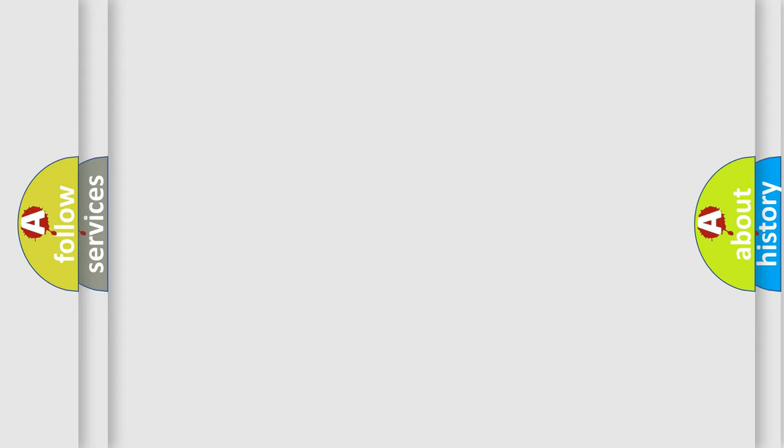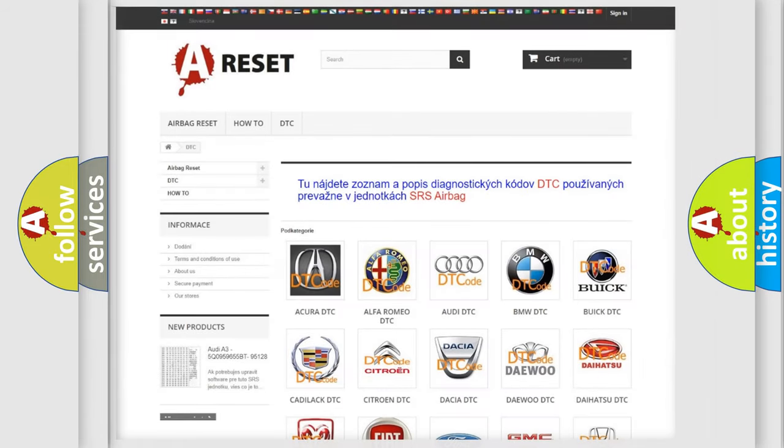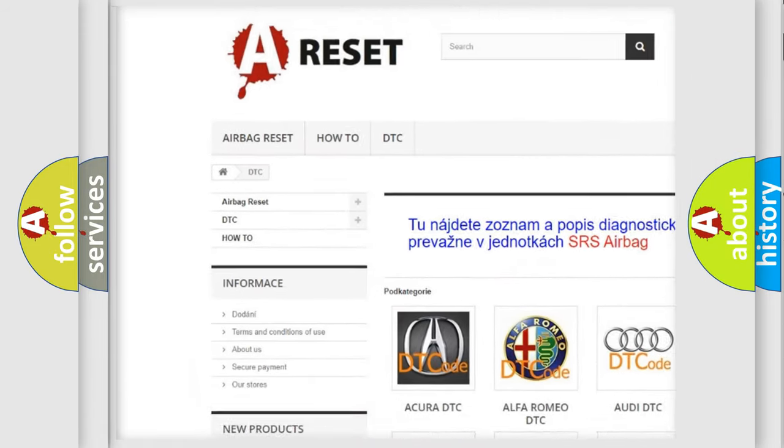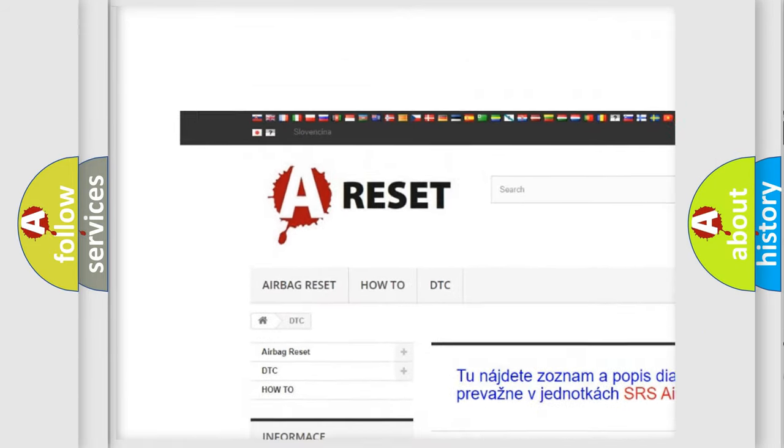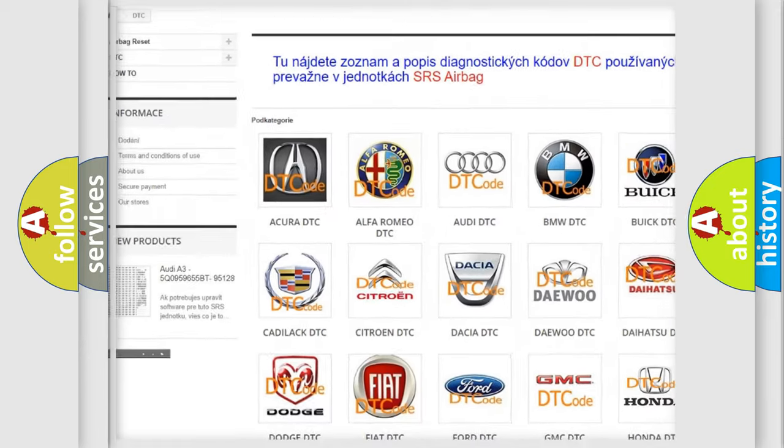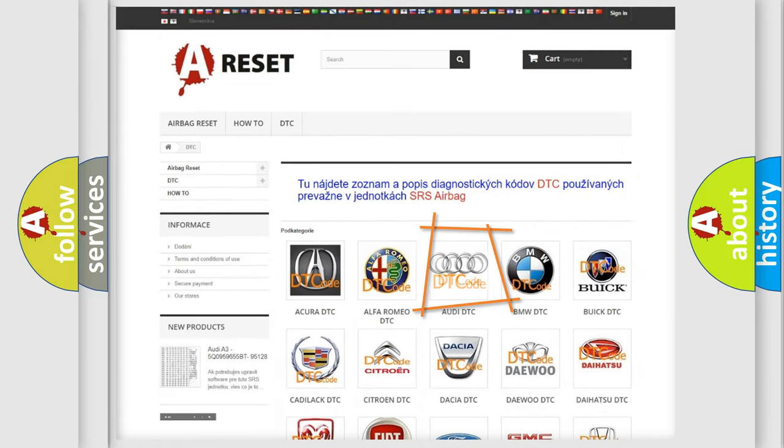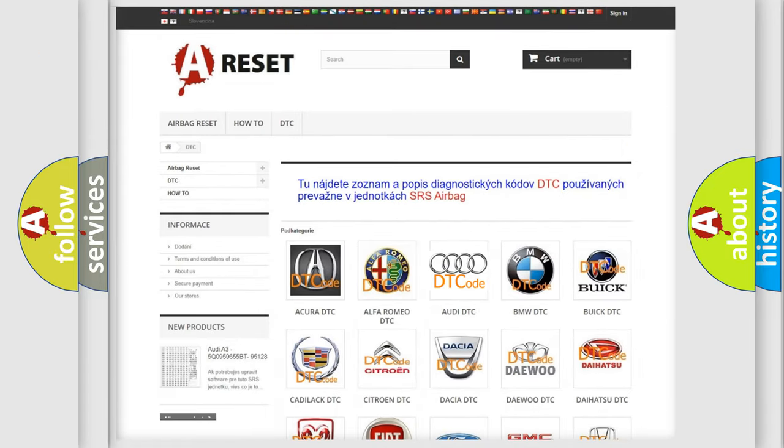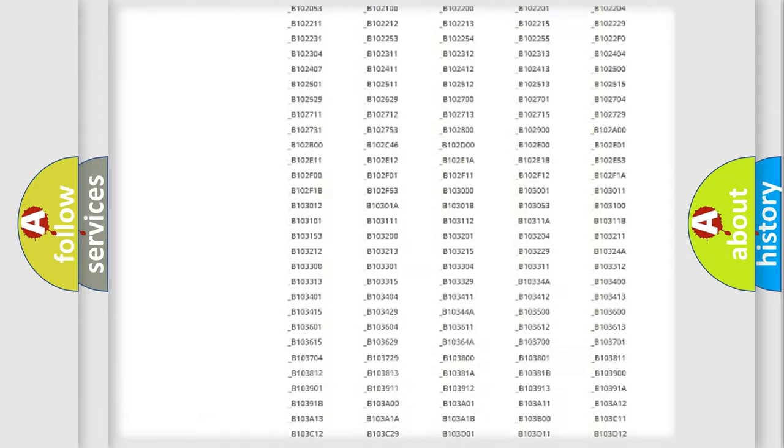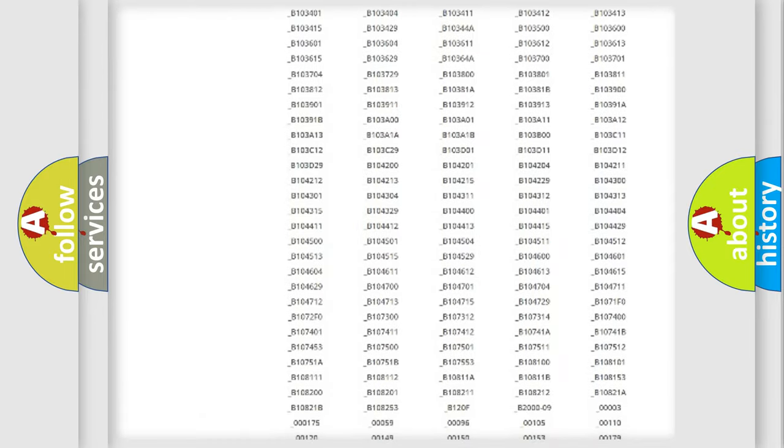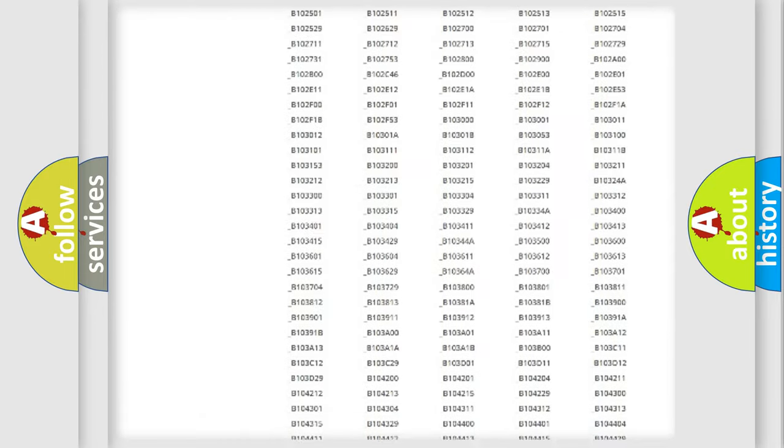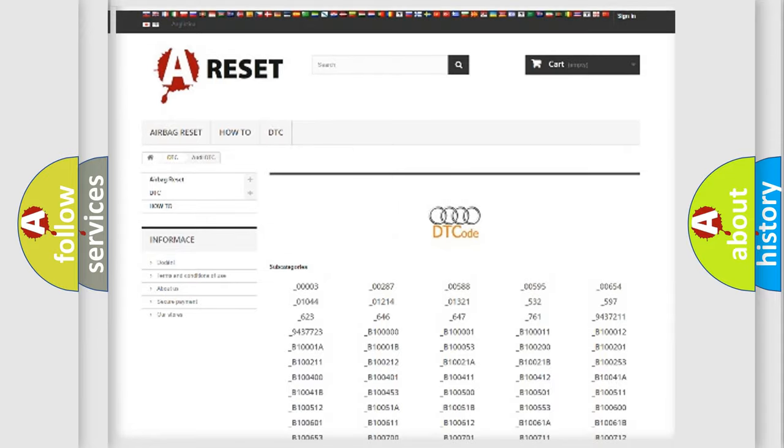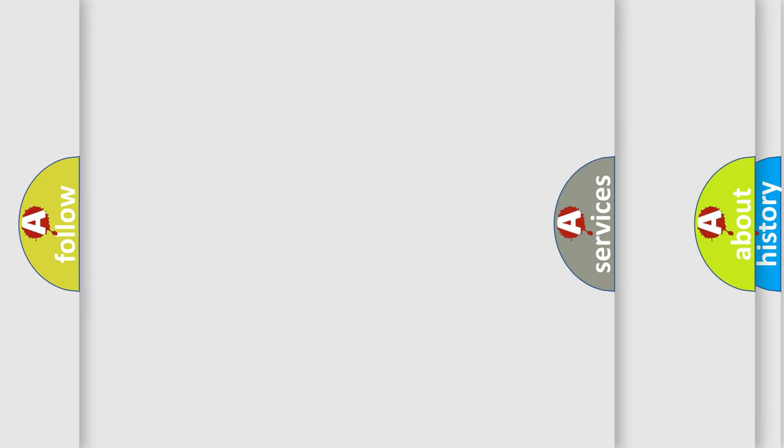Our website airbagreset.sk produces useful videos for you. You do not have to go through the OBD2 protocol anymore to know how to troubleshoot any car breakdown. You will find all the diagnostic codes that can be diagnosed in a car, including Audi vehicles.